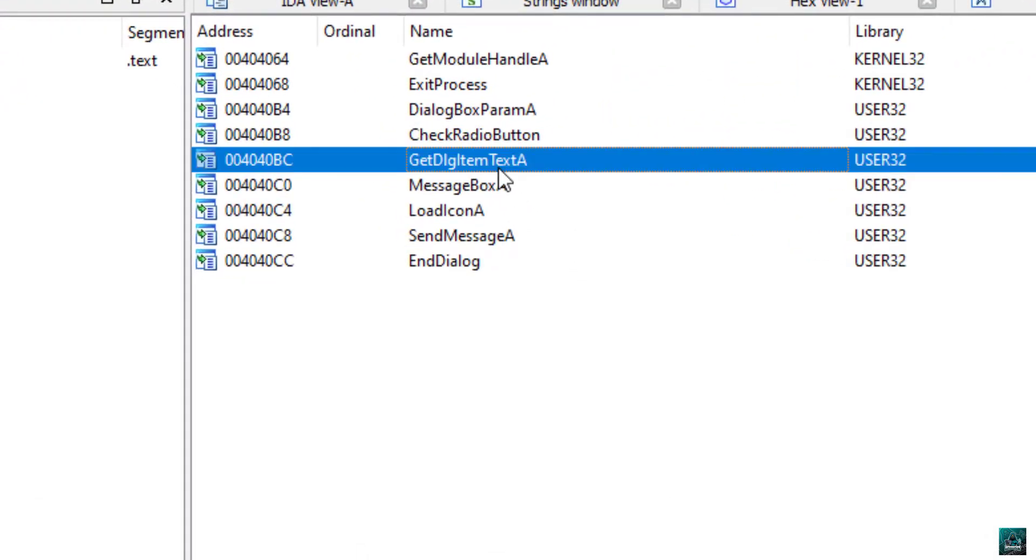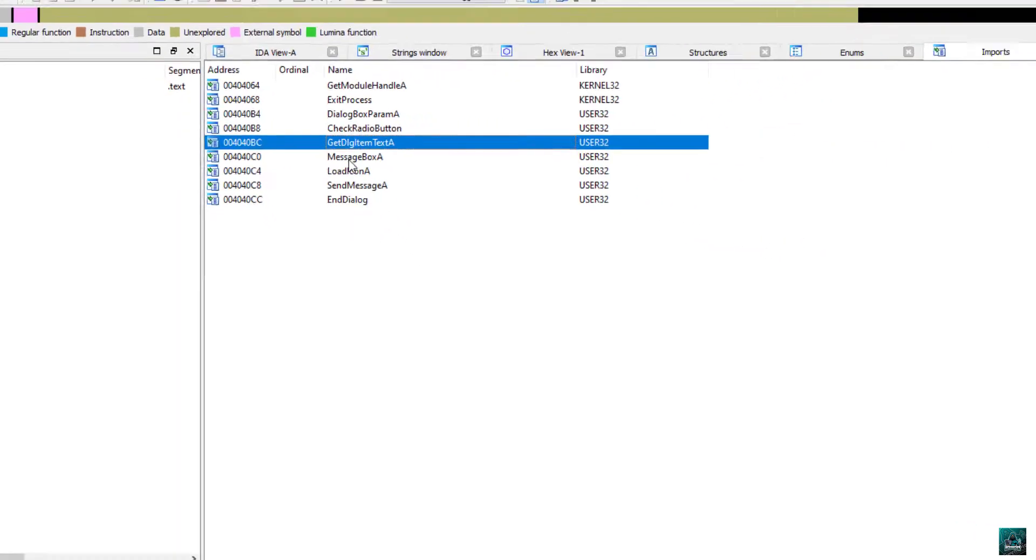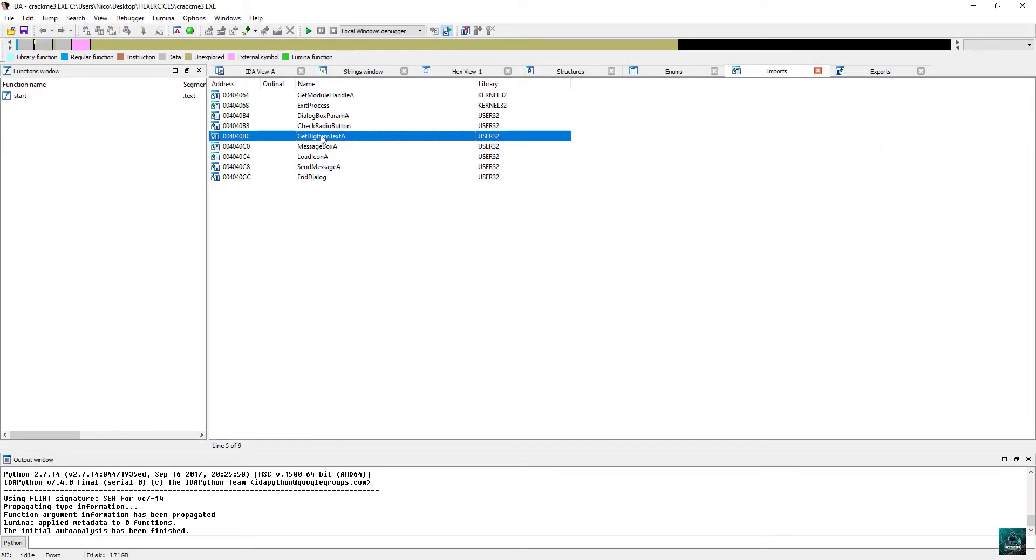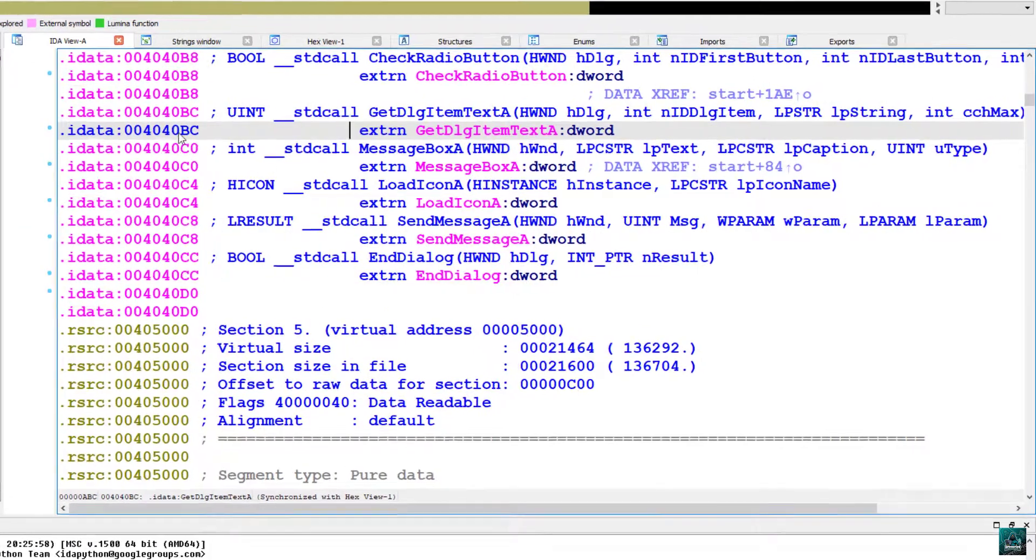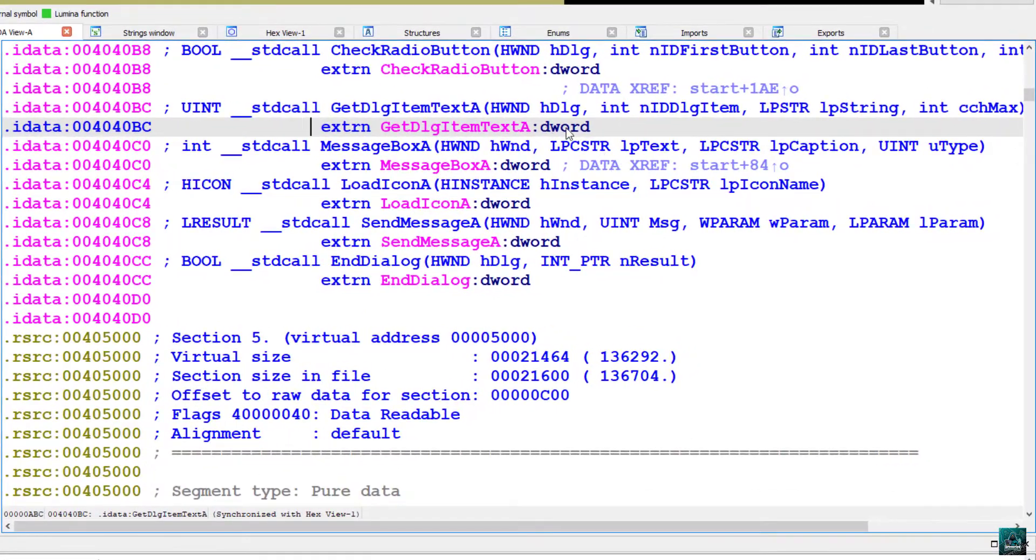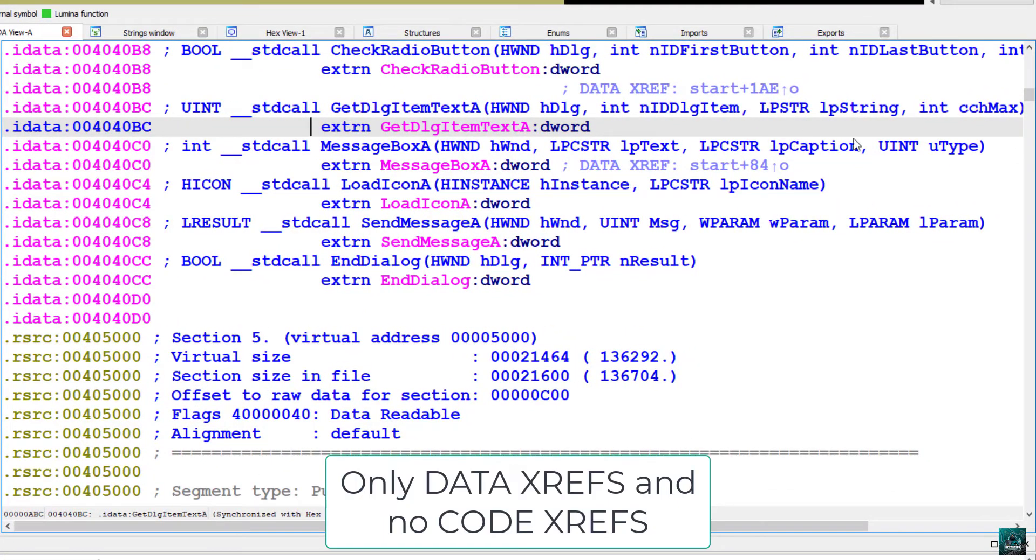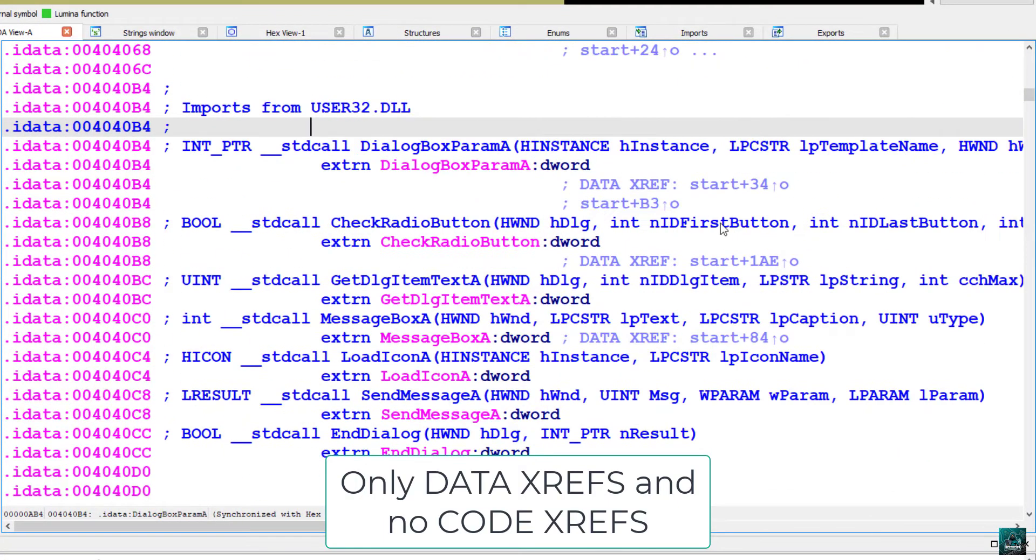So if you look at the imports, we see the getDialogItemTextA here. The message box A, there's a double click on it and let's see if we have any code xref. Unfortunately, we don't have any code xref to that function.